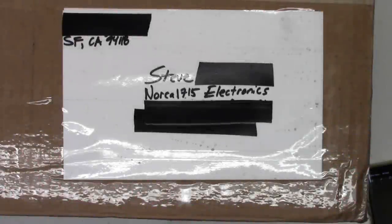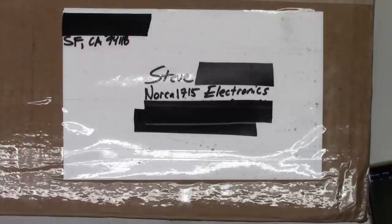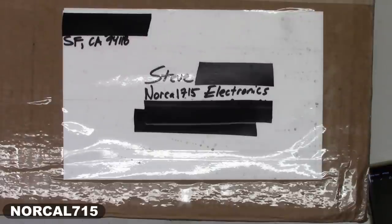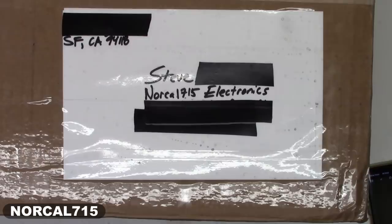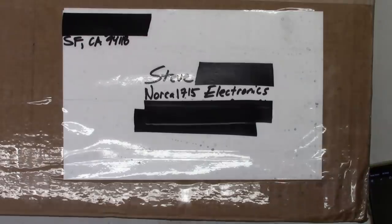Take a look at this, another box just showed up from San Francisco, California. It's not really that far away from me, only about 200 miles. But let's go ahead and open it up and see what is inside.